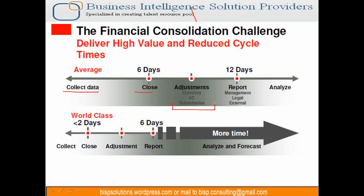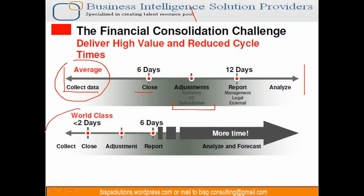The overall process takes 12 days, whereas what HFM does: first, it reduces the task for collecting data by implementing ODI. Data consistency checks can also be reduced to great extent by automating the task with FDQM. Overall, based on Oracle statistics, the complete closing process can be done in 6 days.